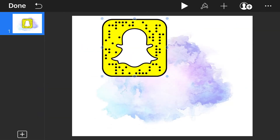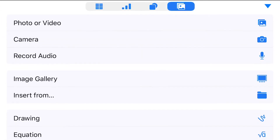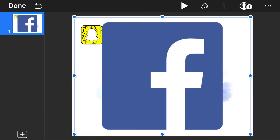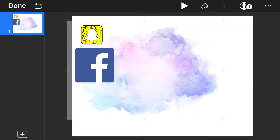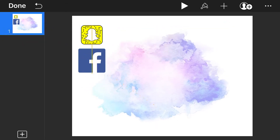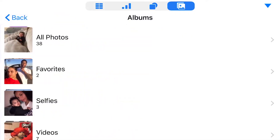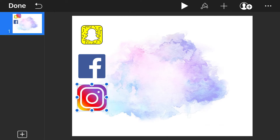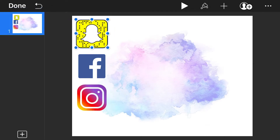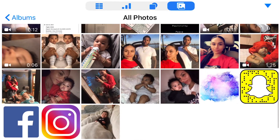Go ahead and press that plus sign icon again. We're going to start adding in our social media icons — size that down to whatever size you want. Repeat for Facebook, size that down. Next is Instagram — press that plus sign icon, photo or video, Instagram, and size that down. Snapchat ended up a little small so I made that bigger.